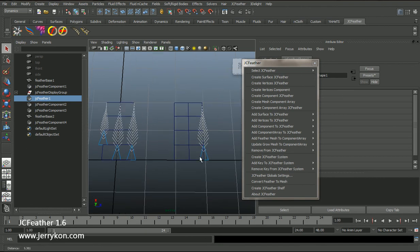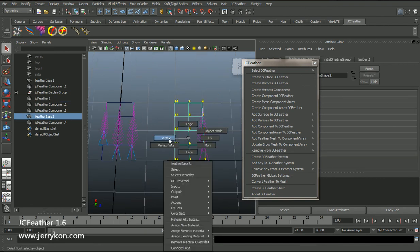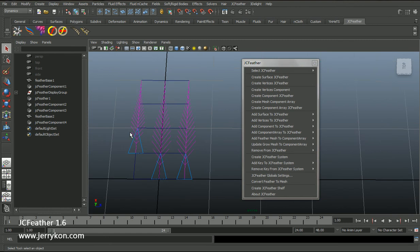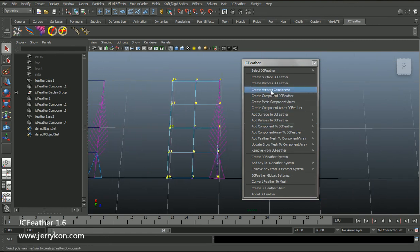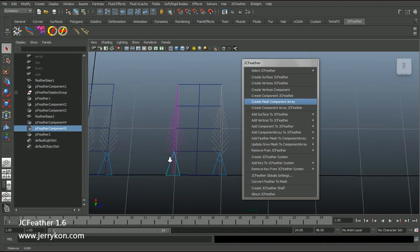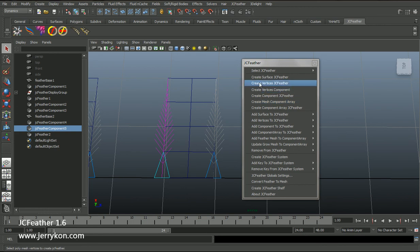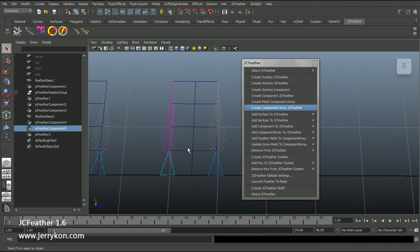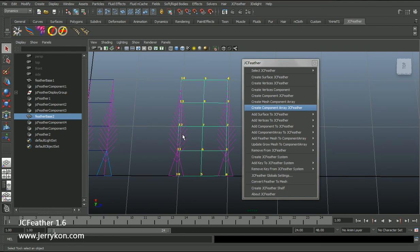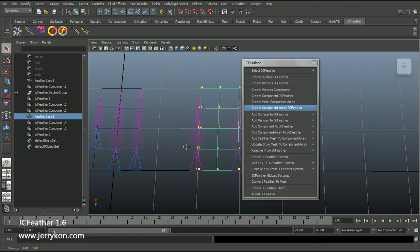I can also select vertices and create a vertices component, then create a jcfeather. Now you may see that the menu option Create Vertices jcfeather combines both of those steps. Now you can see how mesh vertices jcfeather works. See you next lesson.